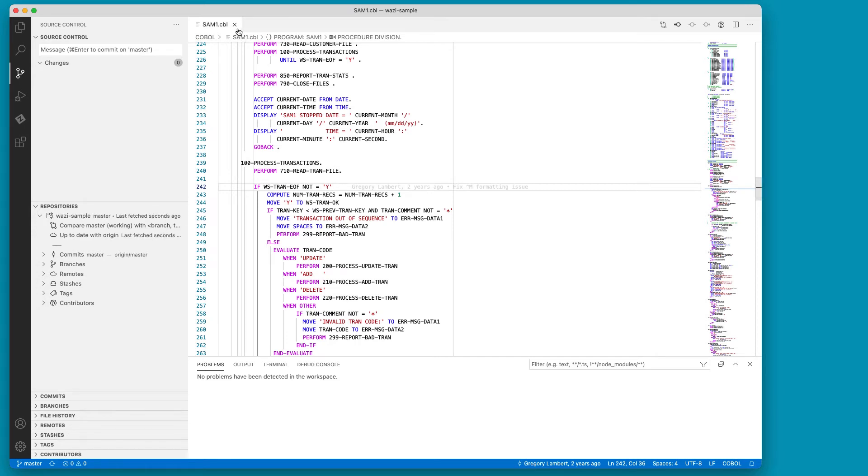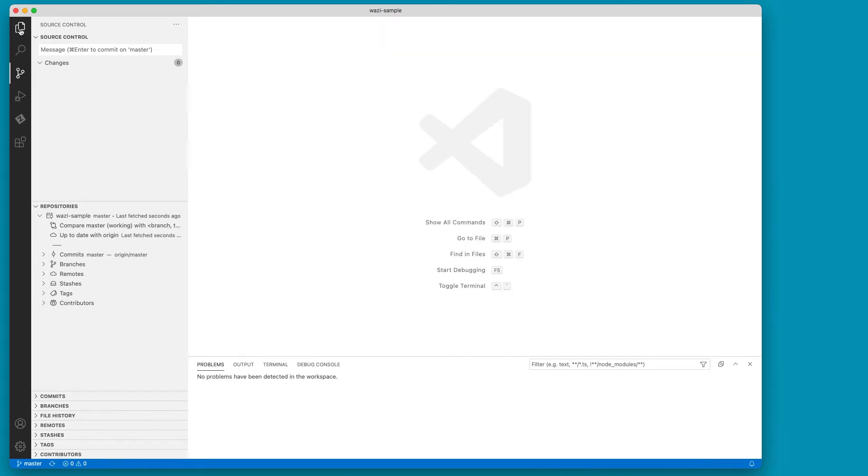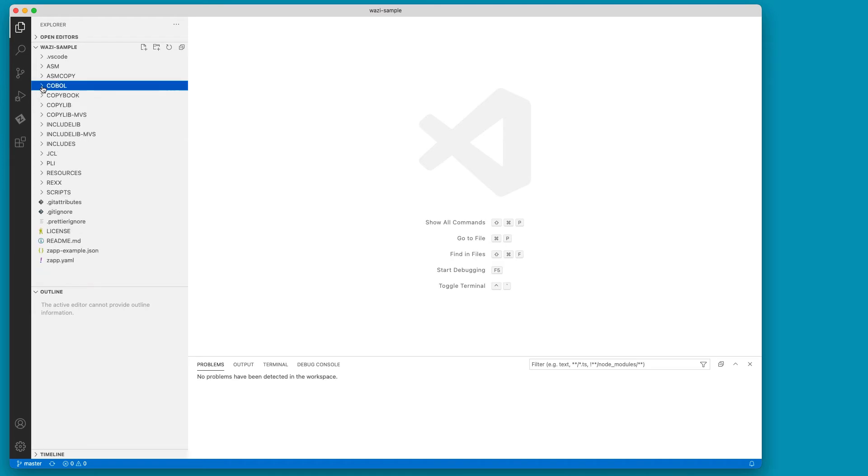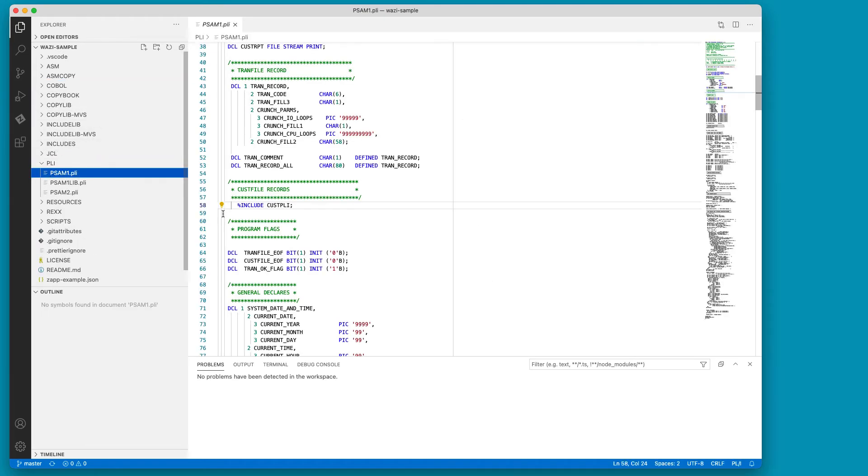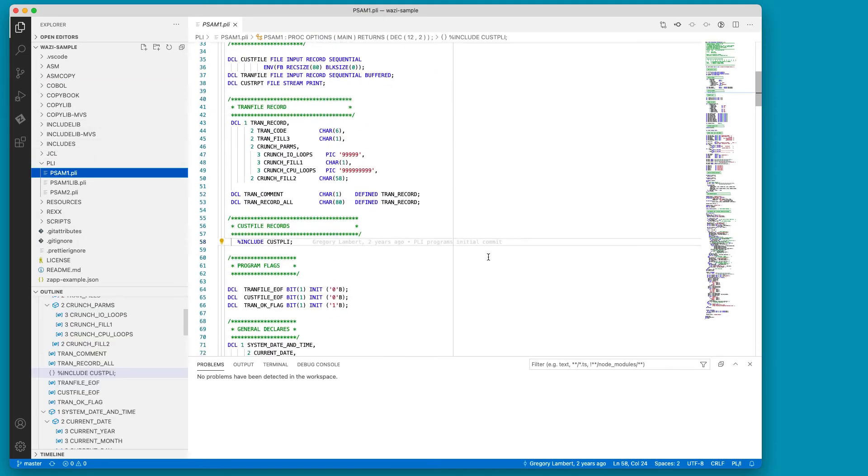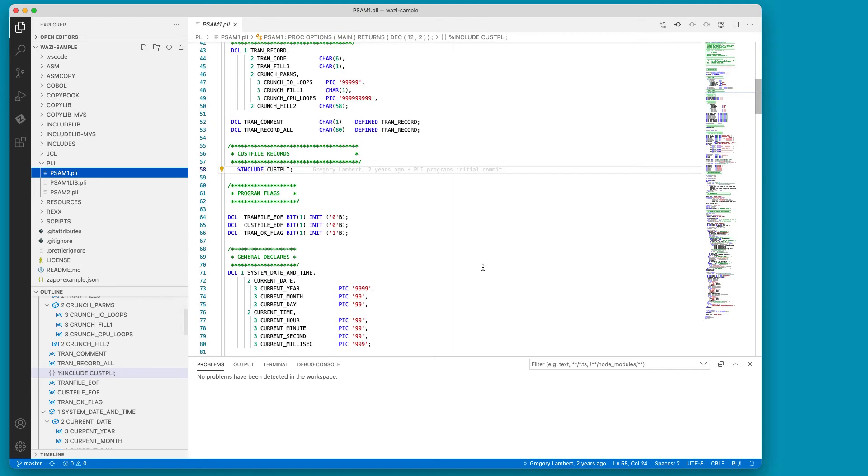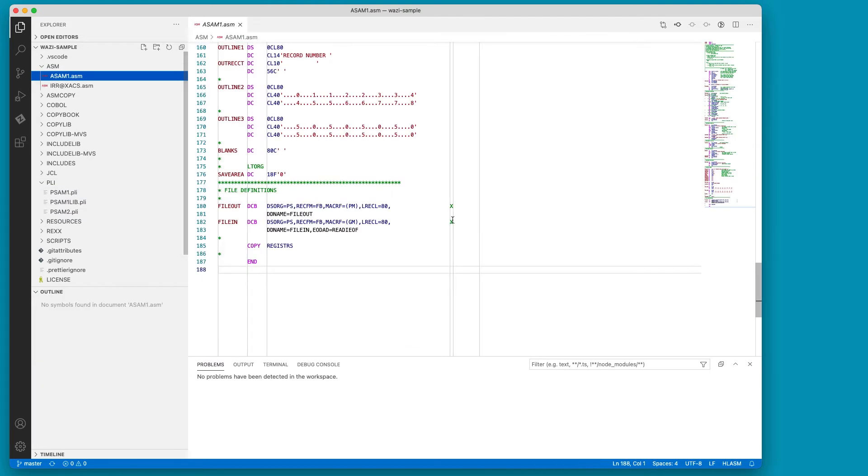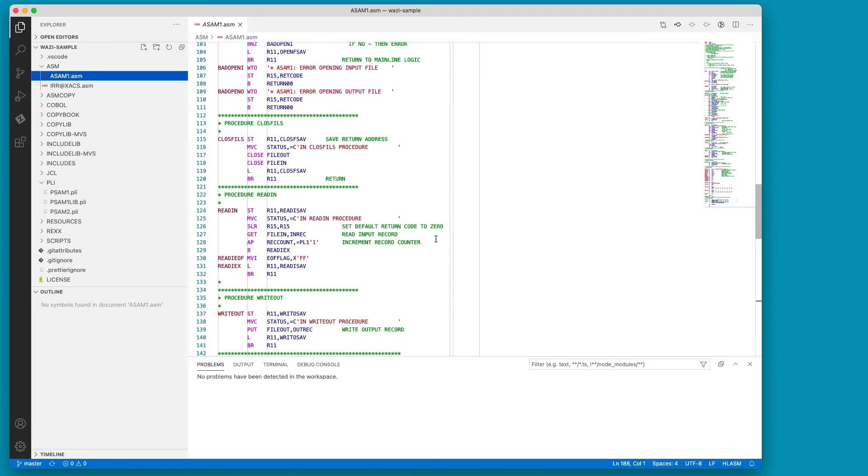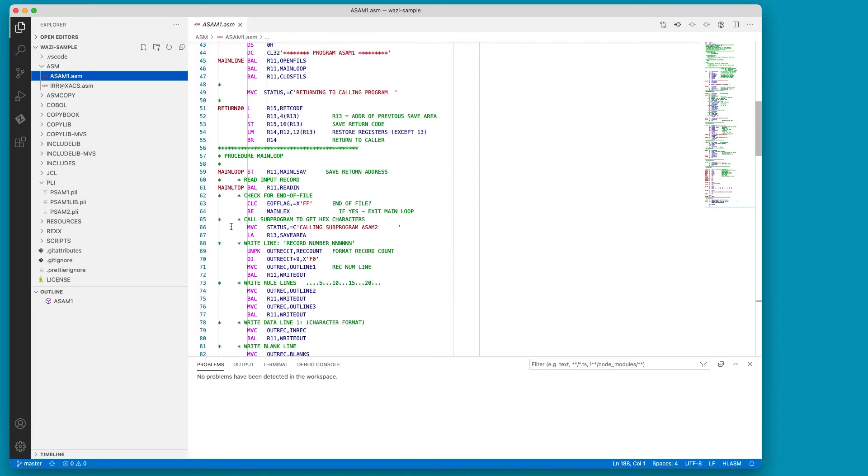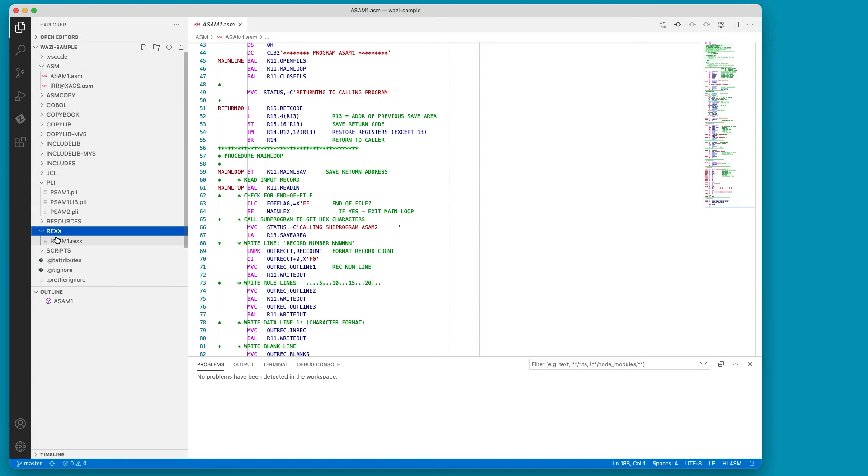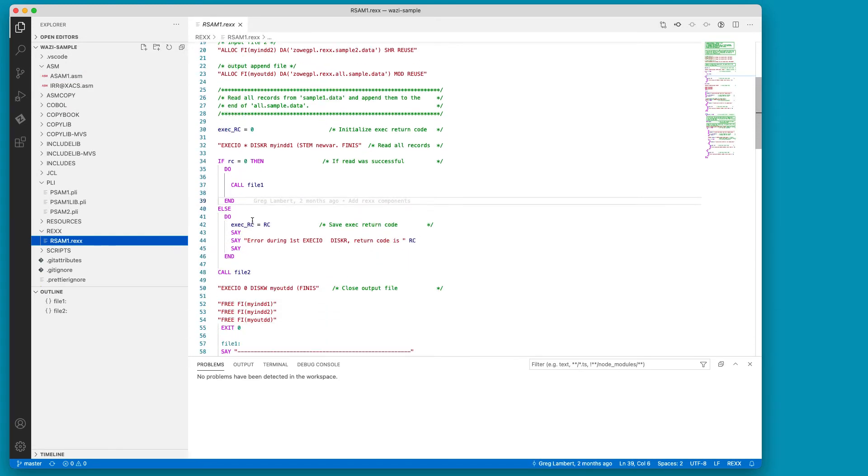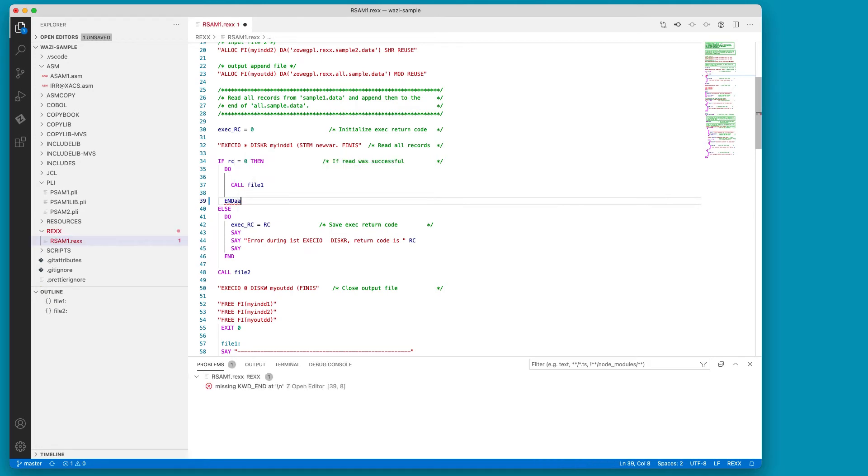In addition to COBOL, the Z-OpenEditor gives you then the same capabilities for PL1. So you're opening a PL1 program, the same language error support that gives you editing capabilities in the same way. We have assembler support, high-level assembler, as well as we just added in version 1.2.0 RECS support. All of these have similar capabilities, so I can have syntax errors down here directly, show immediately where I made mistakes.